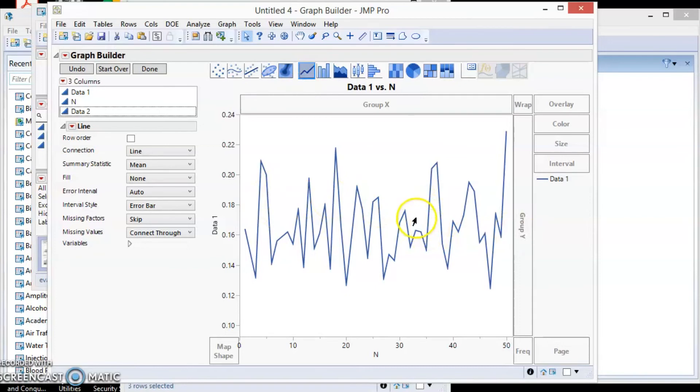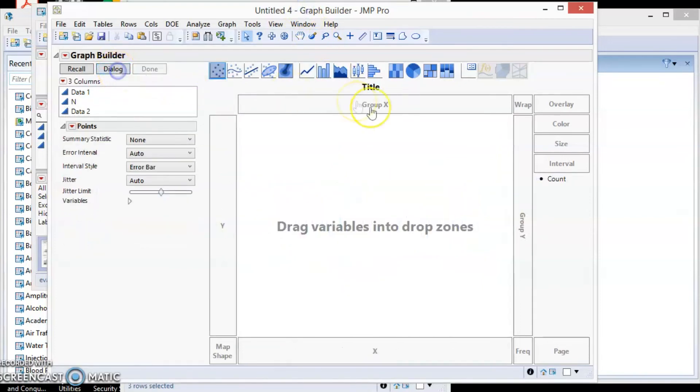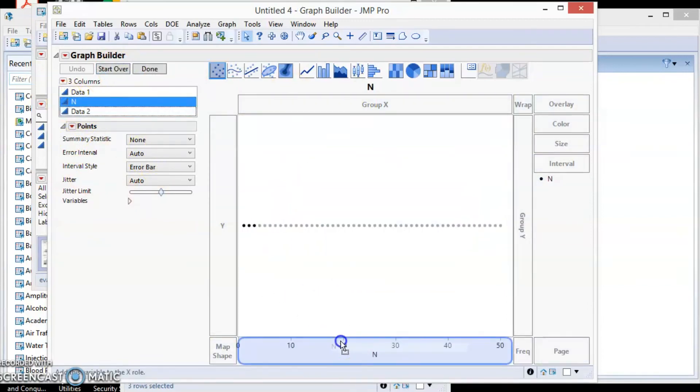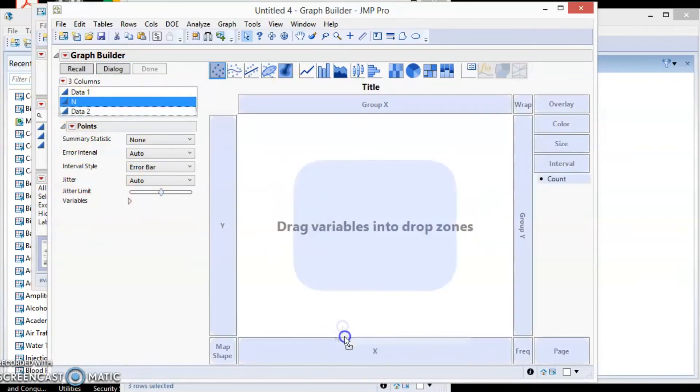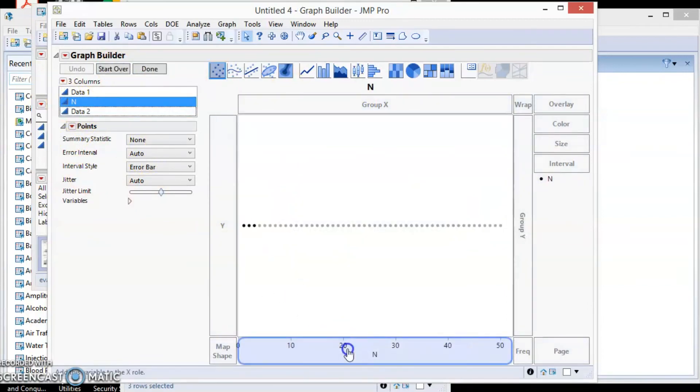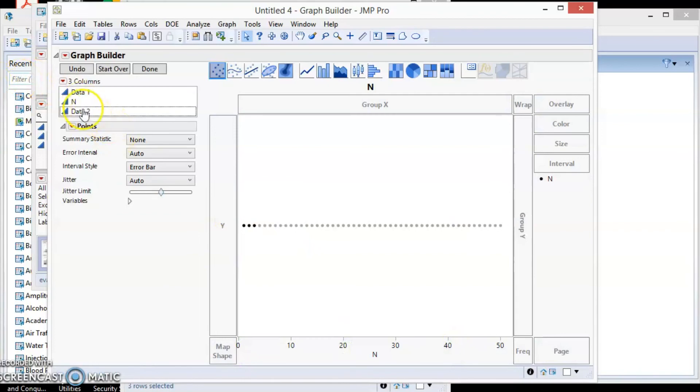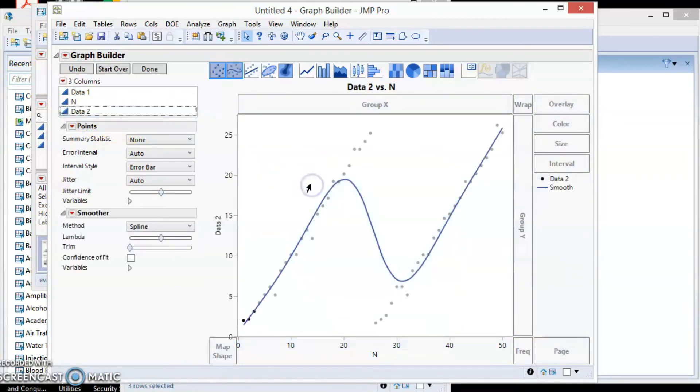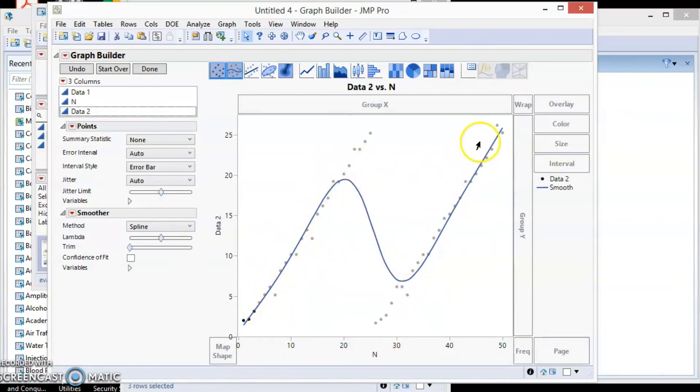Let's repeat this for data2. Go to Start Over button to clear the chart. Now repeat the steps for data2. For data2 we can clearly see a pattern. This means there is something that makes the data to move up and down in such pattern.